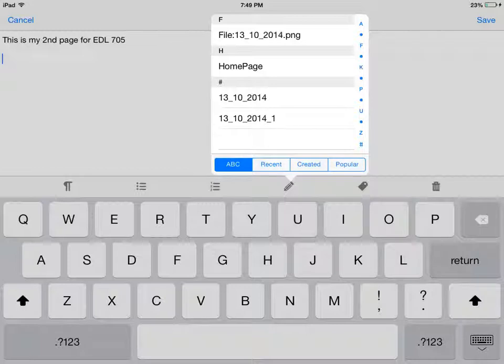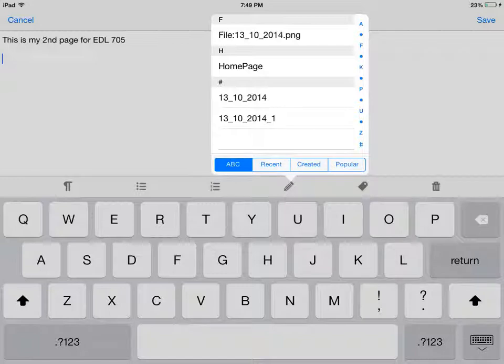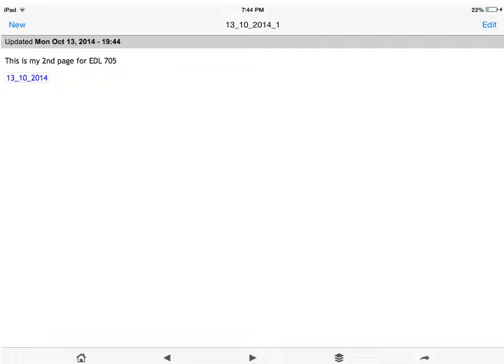Once we click on insert link 2, the menu will pop up asking to select a note page that was previously created. We will click on the last note titled 13-10-2014-1. After clicking on the note that we want to create a link to, the link will appear on that note page. We can click on this link at any time to get to our first page of notes.